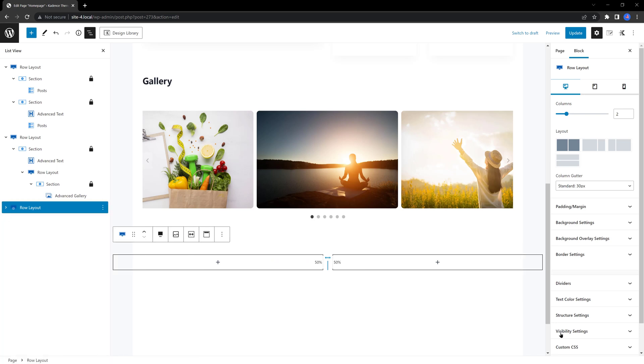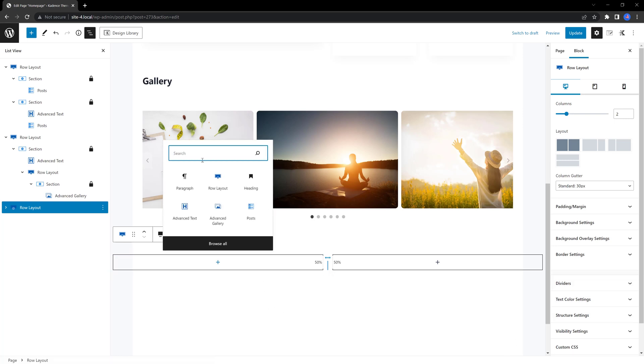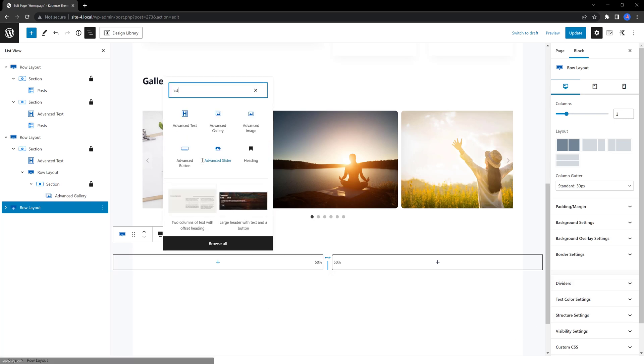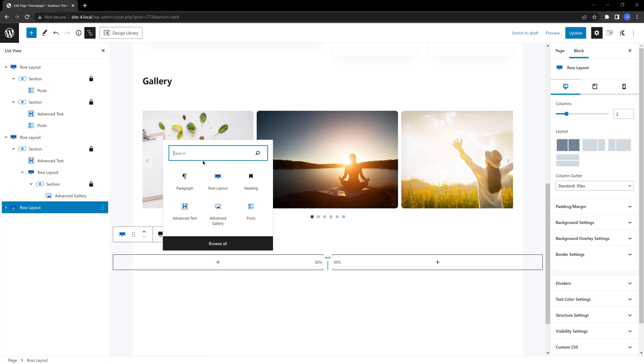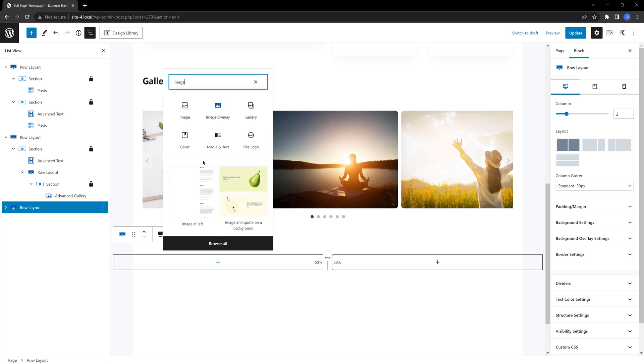And I set the width to full width. For my left, I insert an advanced image, advanced image by Cadence.